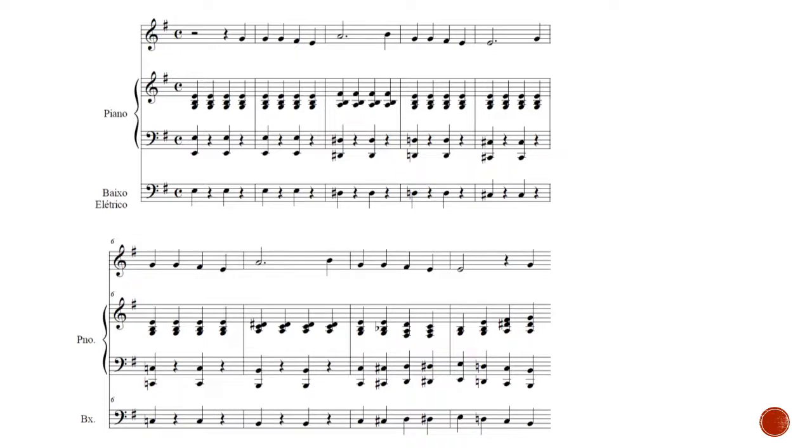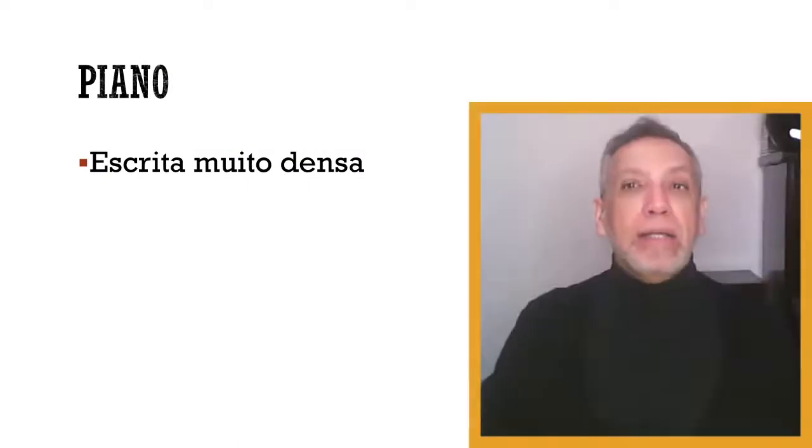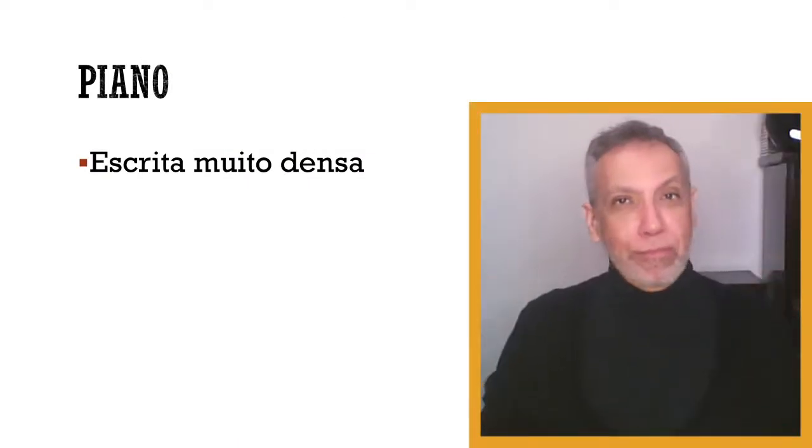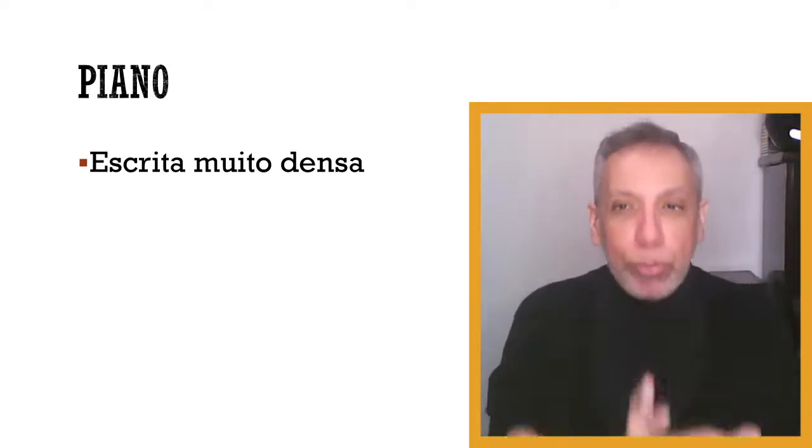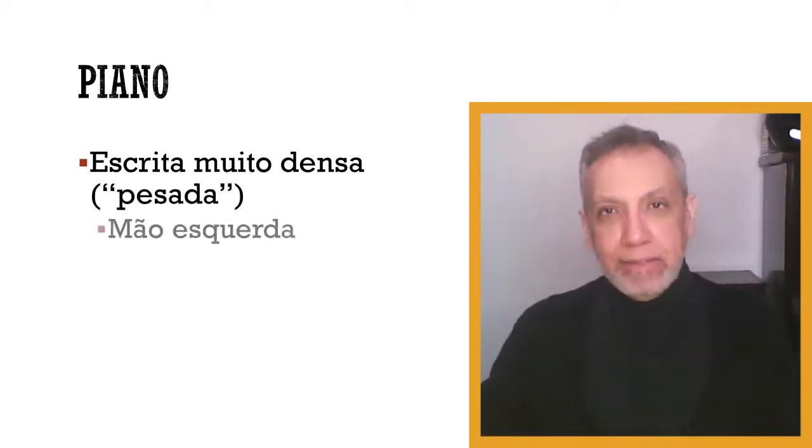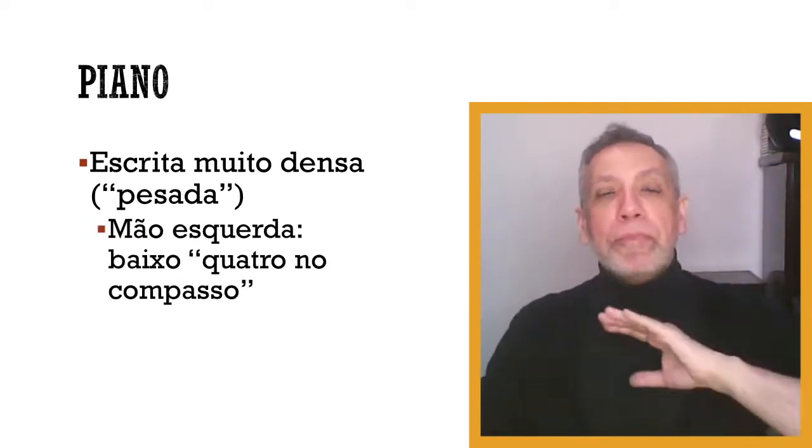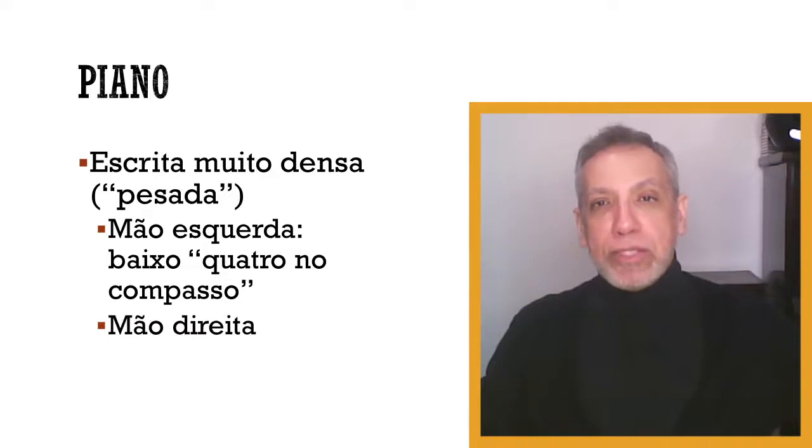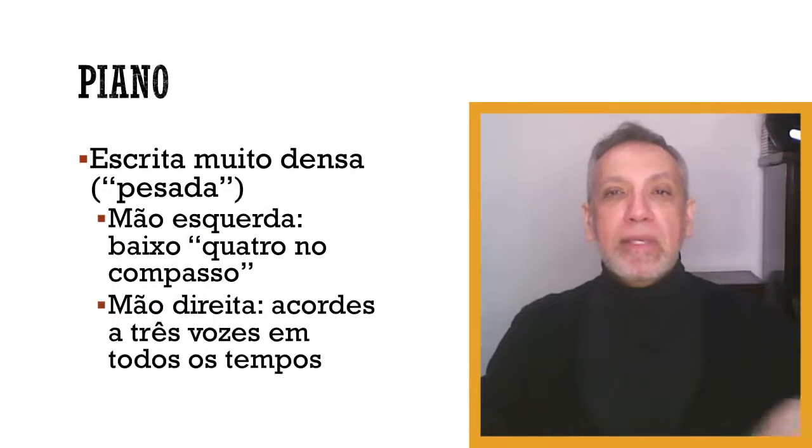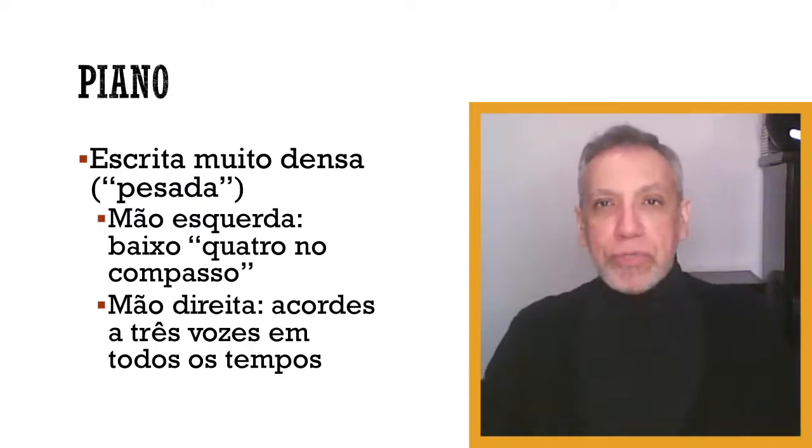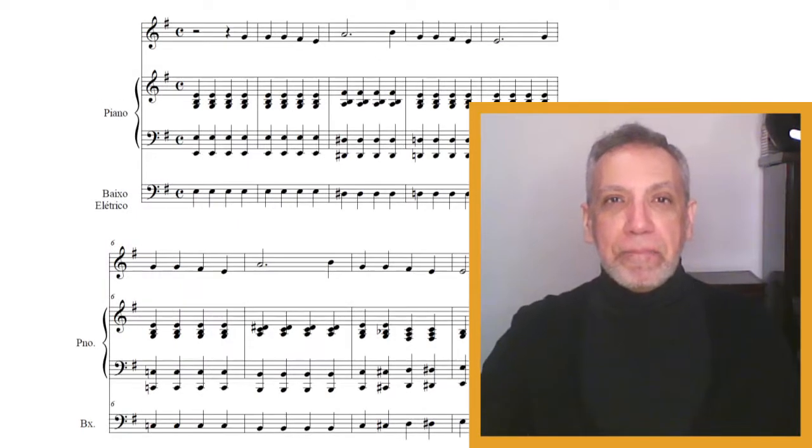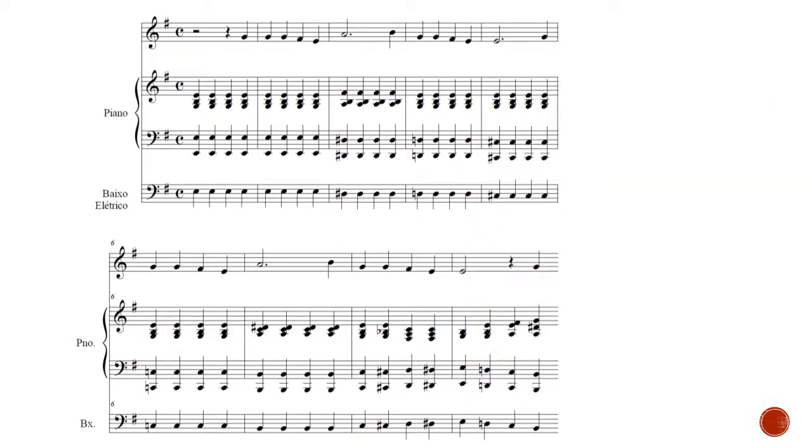You can see how this insistence, this martelando, these four times, it gives a pesada on the arrangement. Depends on what you want. How you want it, what the result is desired. I want a very dense sentence, I want it to be very pesant. So, abuse of everything. Four notes per compass on the left hand, and also four, all the four times, three voices on the right hand. Percebam how it gets very pesant. And when I say very much, it's not a critique, but it's an analysis. The arranjador desires this.